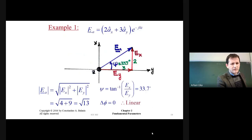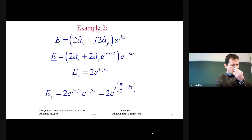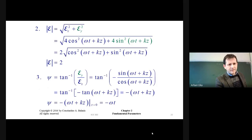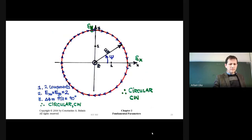Here are examples of how linear polarization can be considered. The initial electric field has two components, two and three, with X pointing up and Y pointing to the right — this gives a linear polarization. In another case, we have two components along X and Y where the Y component has a phase difference equal to π/2. Setting an increasing ωt, we observe that the tip of the electric field vector rotates counterclockwise.